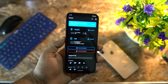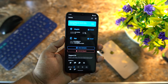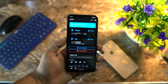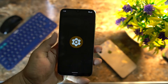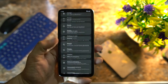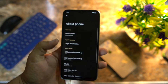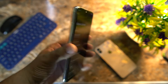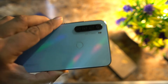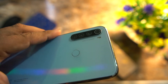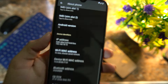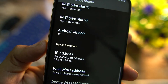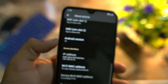First of all, let me show you that my ROM is working. I am going to install root on my Redmi Note 8, which is currently running Android 12, as you can see here.